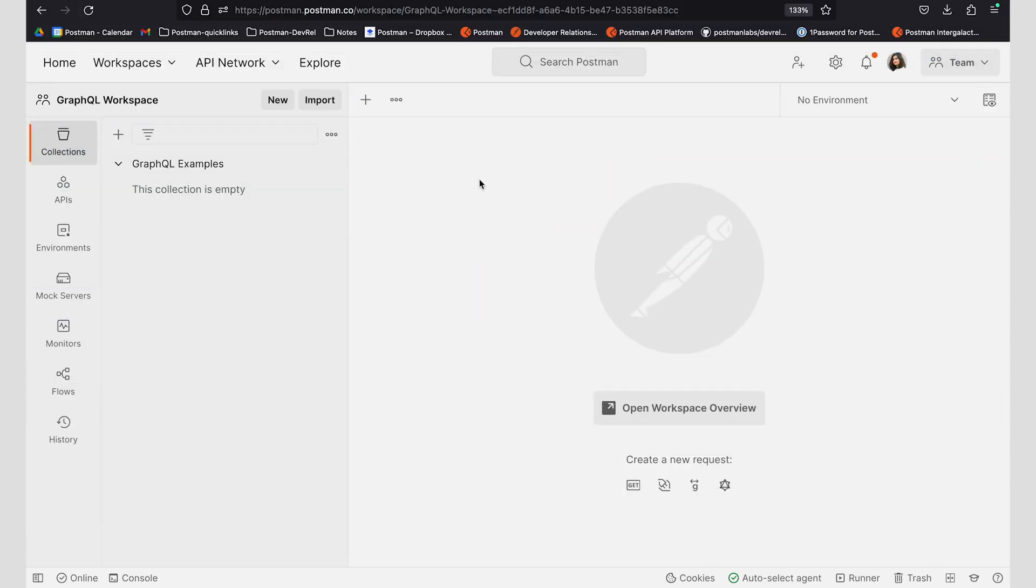In this video, I'm going to be showing you how to import a schema using GraphQL in Postman.